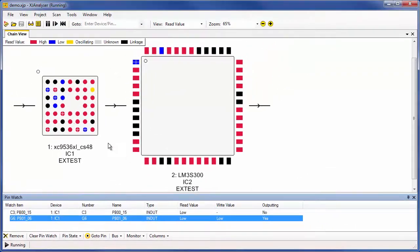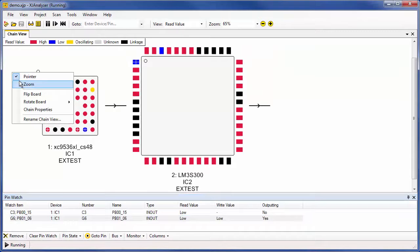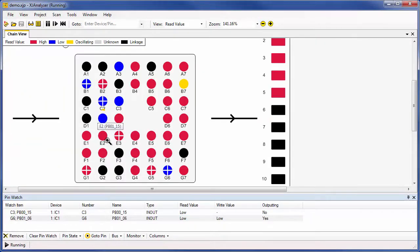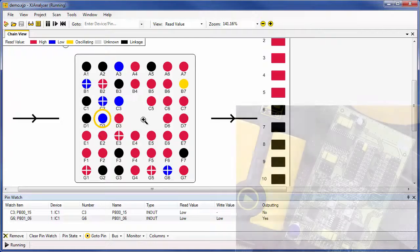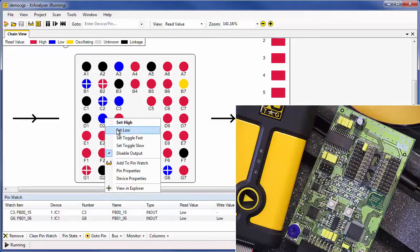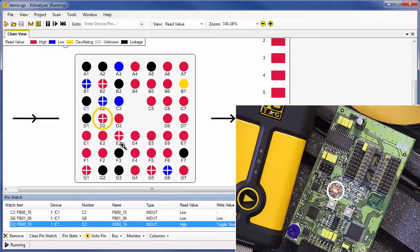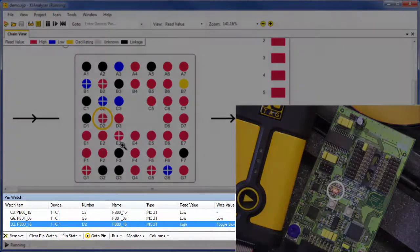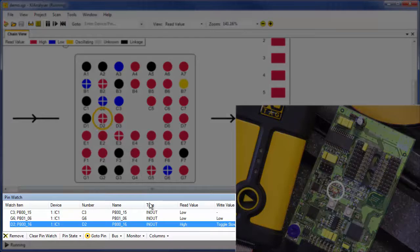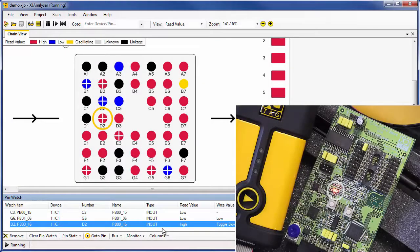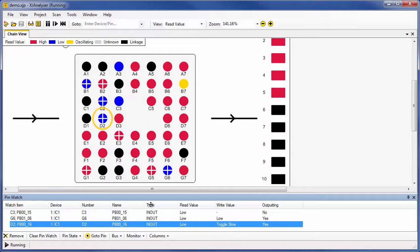I'm now going to zoom in on the BGA device on the left. Here, the pin is connected to an LED. We're now going to set this pin to Toggle Slow, so you can see the LED flashing on the demo board. It has also been added to the watch window as we're still monitoring changes on our board.